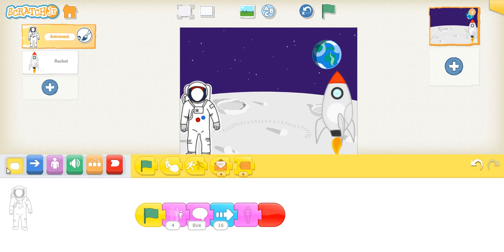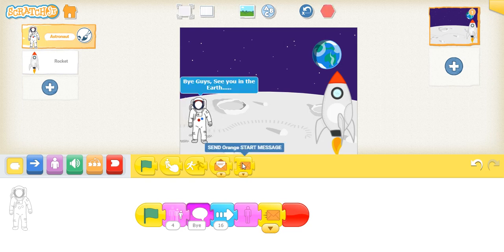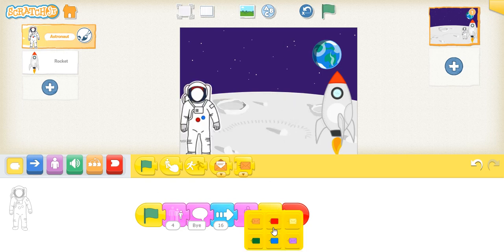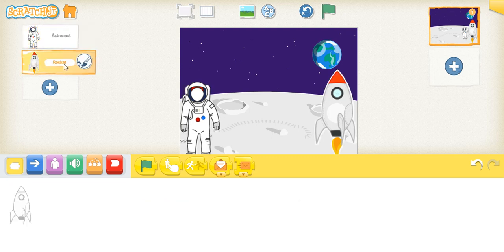Press on the yellow button and we get this — this is called send message. So sending a message: say green signal. That means the astronaut, after he disappears or went inside the rocket, will send a green message to the rocket, and the rocket will accept the green message and start.